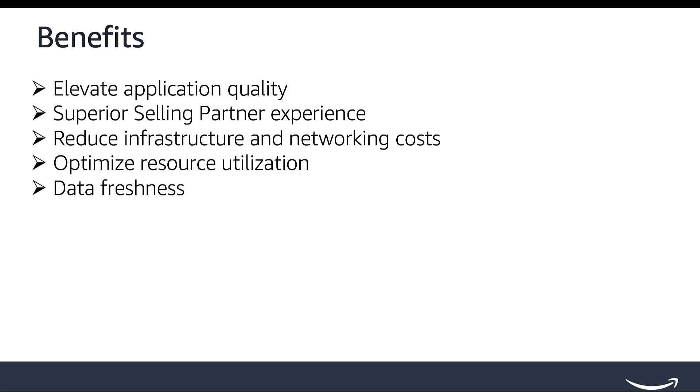This video is intended for anyone using the selling partner API application, whether you have an existing integration or are building a new SP API application.